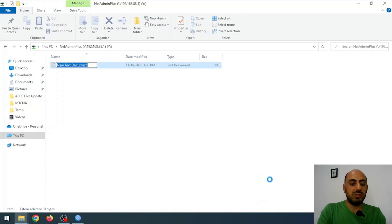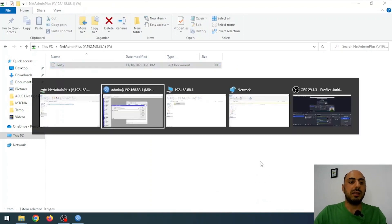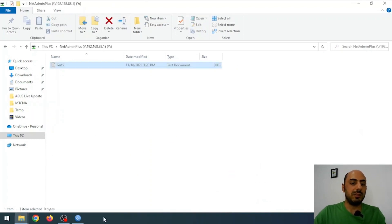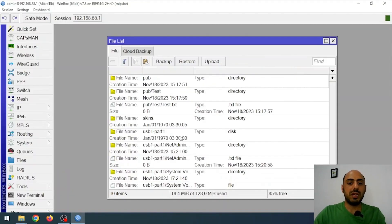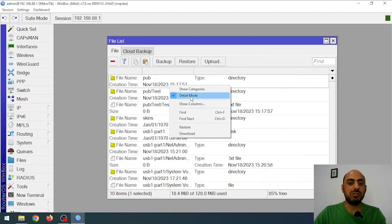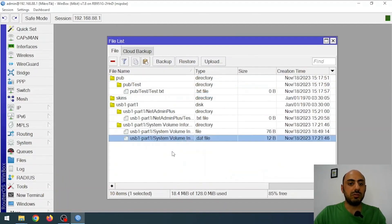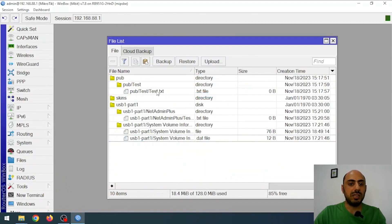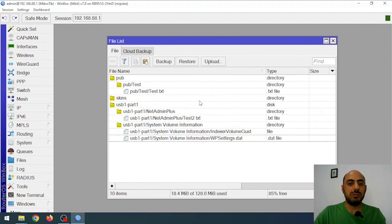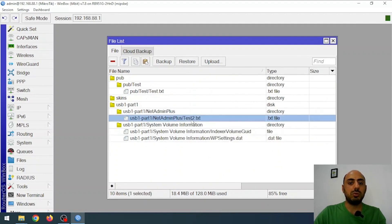Now let's create another notepad file and name it test2. I'll go back to the Files menu and we should be able to see it. Yes, here it is — my text file named test2. We were able to do all of this quite easily.